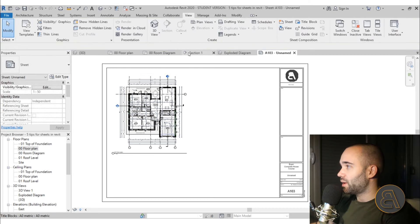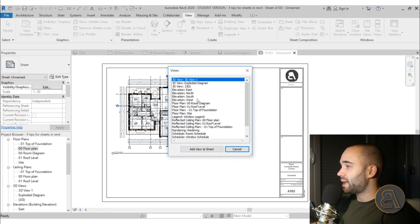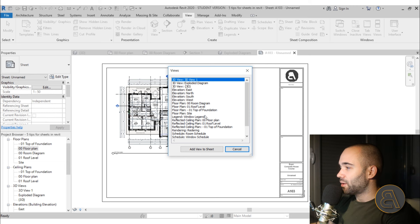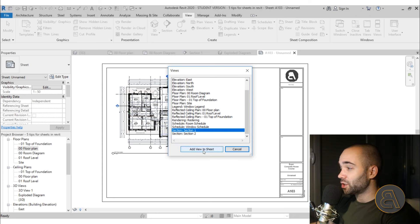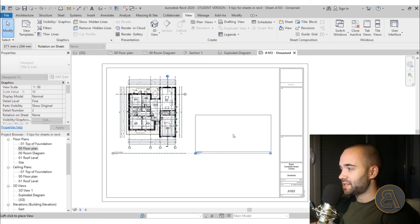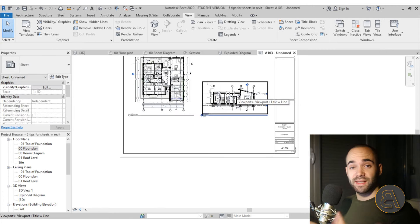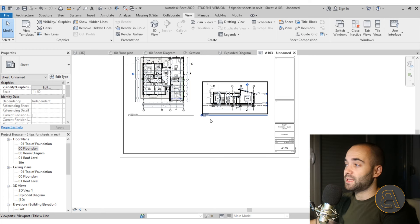You can also go to View and then Place View — just click there, select which view you want to place, such as a section, and add it to the sheet. It gives you the option to align it as well. Those are the two approaches to placing views on sheets.